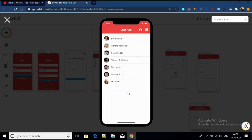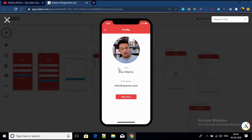Here is a list of different users on the application. When I click on a particular user — let's say Elon Matrix — I go to his profile where his name, email address will be visible, and there will be a message button. What I want is for users to go to another user's profile and use that message button to have a conversation directly.